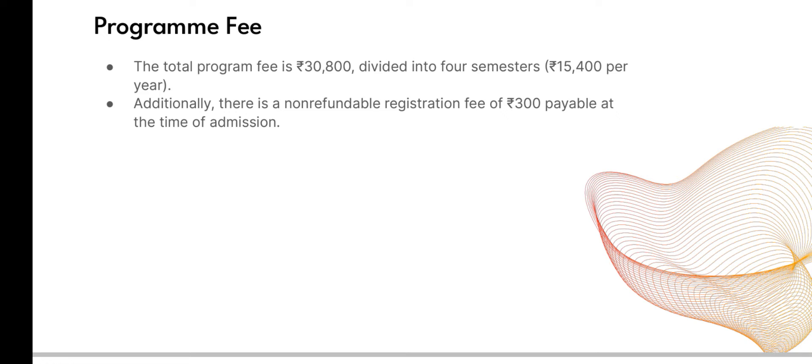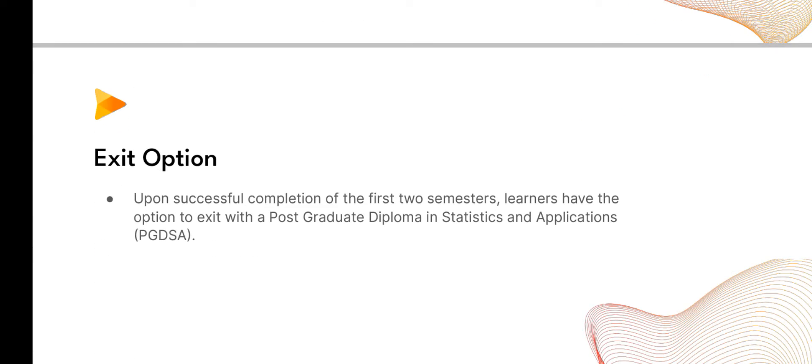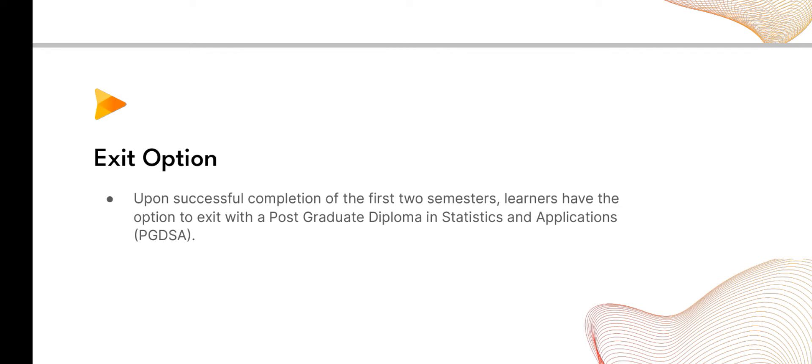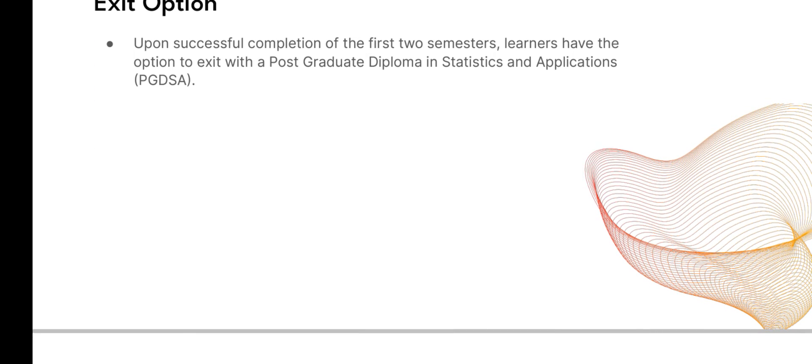Exit option: upon successful completion of the first two semesters, learners have the option to exit with a Post Graduate Diploma in Statistics and Applications (PGDSA). Suppose you are not able to complete all four semesters and you have completed two semesters. If you want to exit from this course, they will provide you a postgraduate diploma in statistics and applications after one year of successful completion.